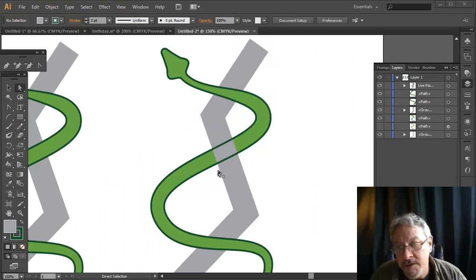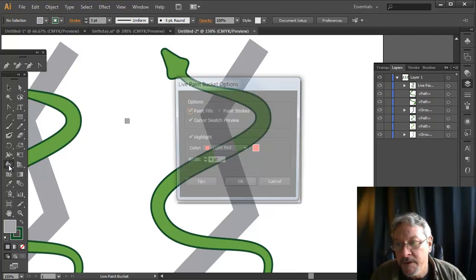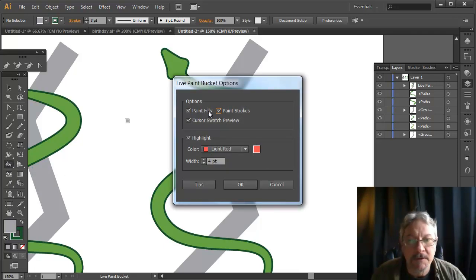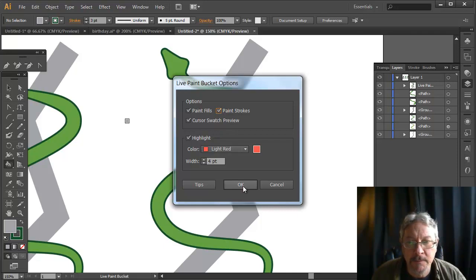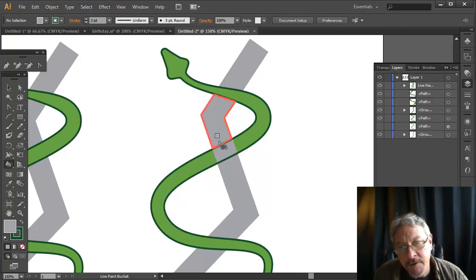Alright, to color these lines I have to switch the paint bucket and do a different mode here. If I double click on it, I'm going to select it. I also want to be able to color paint strokes. Now I'm set up to paint the strokes.